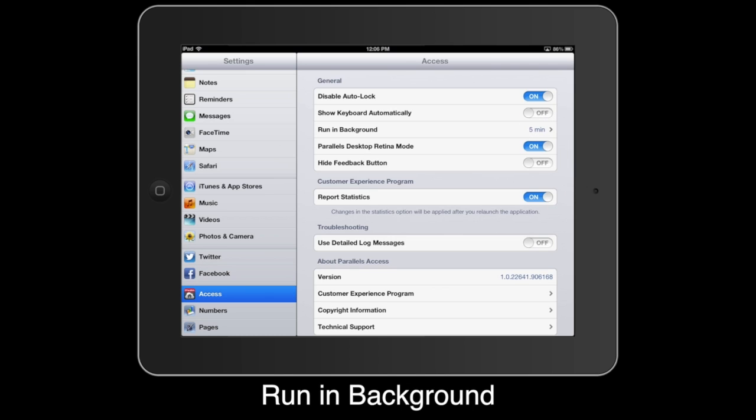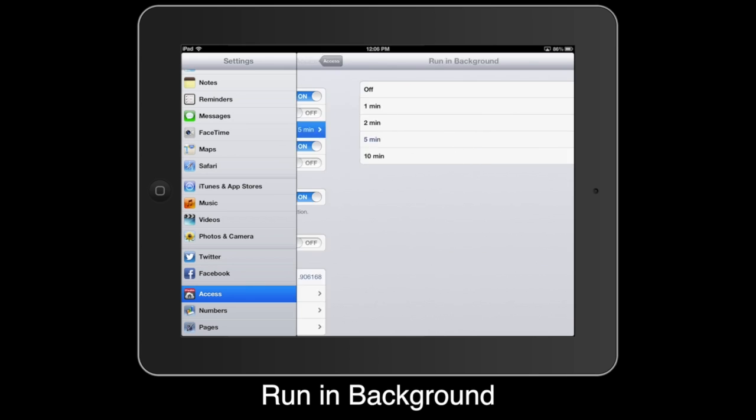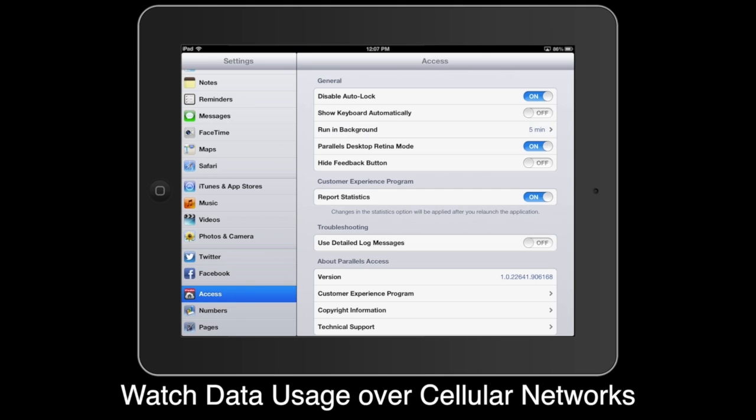Run in background will keep the connection to the active remote computer established even if you exit out of Parallels Access or jump over to another program on your iPad. You can select a time range from 1 to 10 minutes or turn this feature off. Keep in mind that if you remotely access a computer over a cellular network, keeping the connection live will consume data on your data plan. With this option turned off, when you go back to Parallels Access the program will automatically attempt to re-establish the remote connection to the computer.